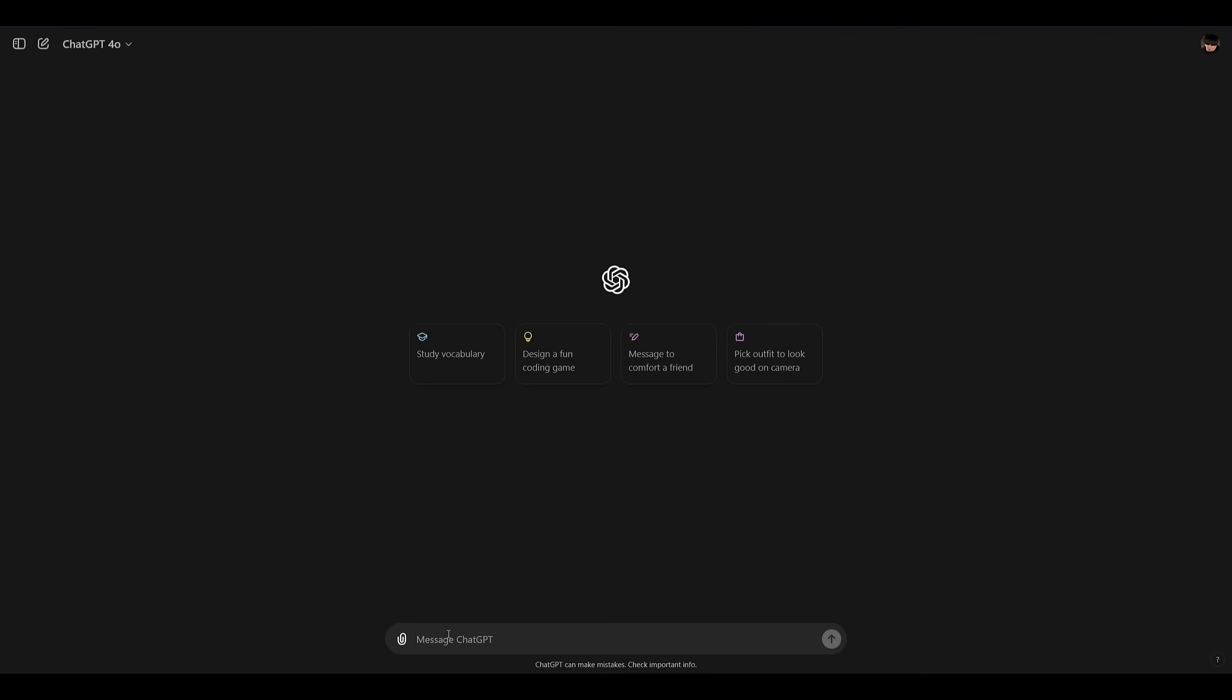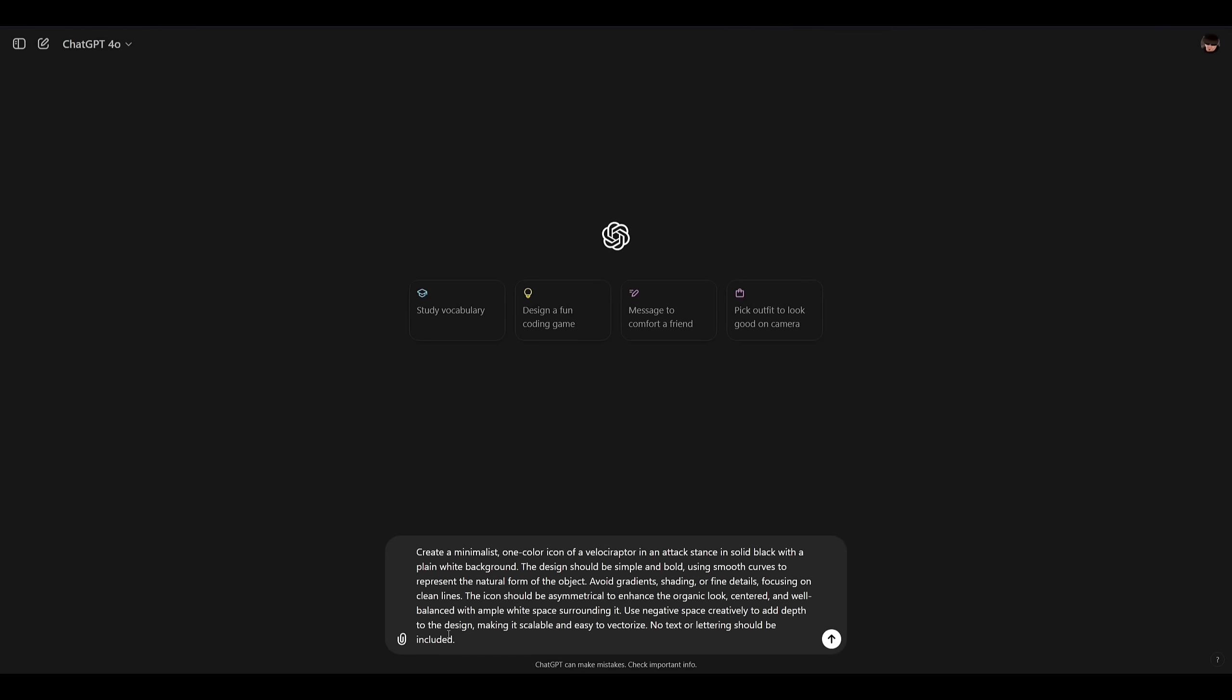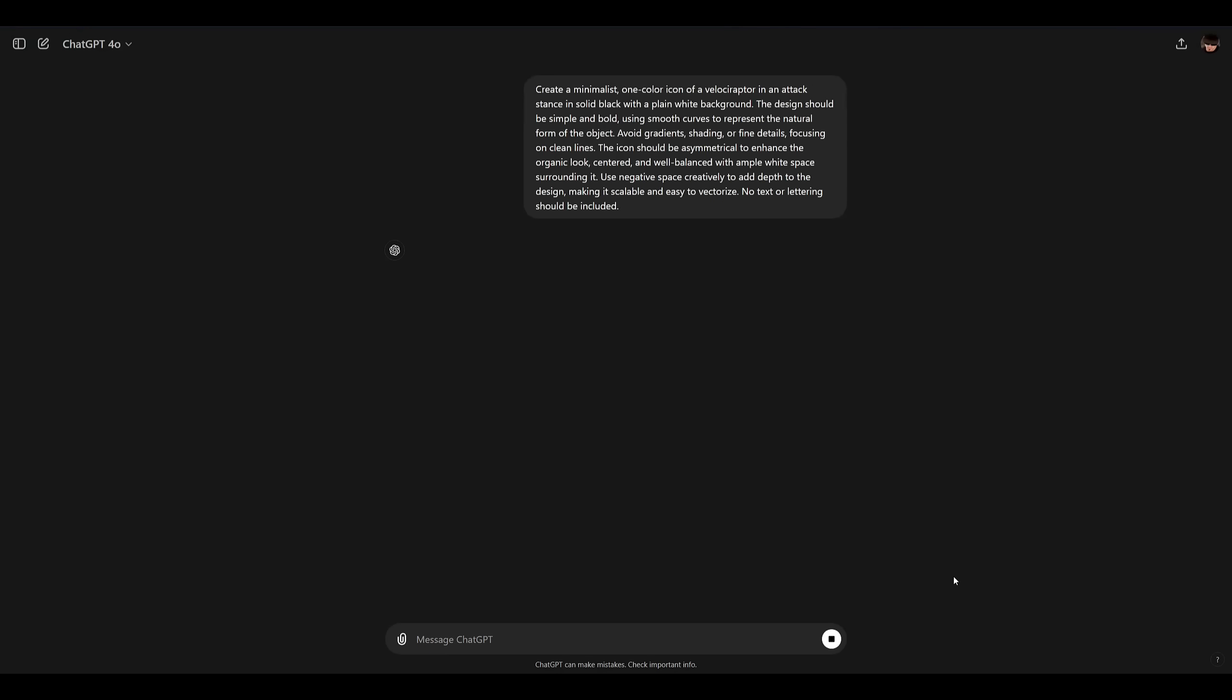All right let's go ahead and drop our prompt into ChatGPT and see what it gives us. Paste the prompt into ChatGPT and click the up arrow to run it. The AI will start generating an image based off of the input prompt.